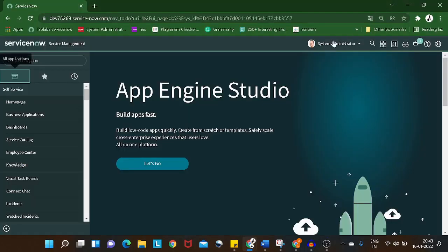Hi all, welcome back. This is the second part of the UI Builder series. In today's tutorial, if you remember from the last tutorial, we saw how to create a login page. I know it was quite a pathetic login page, but in today's tutorial we'll try to create something good — a page after the login page, which you can call the home page. Let's get started.